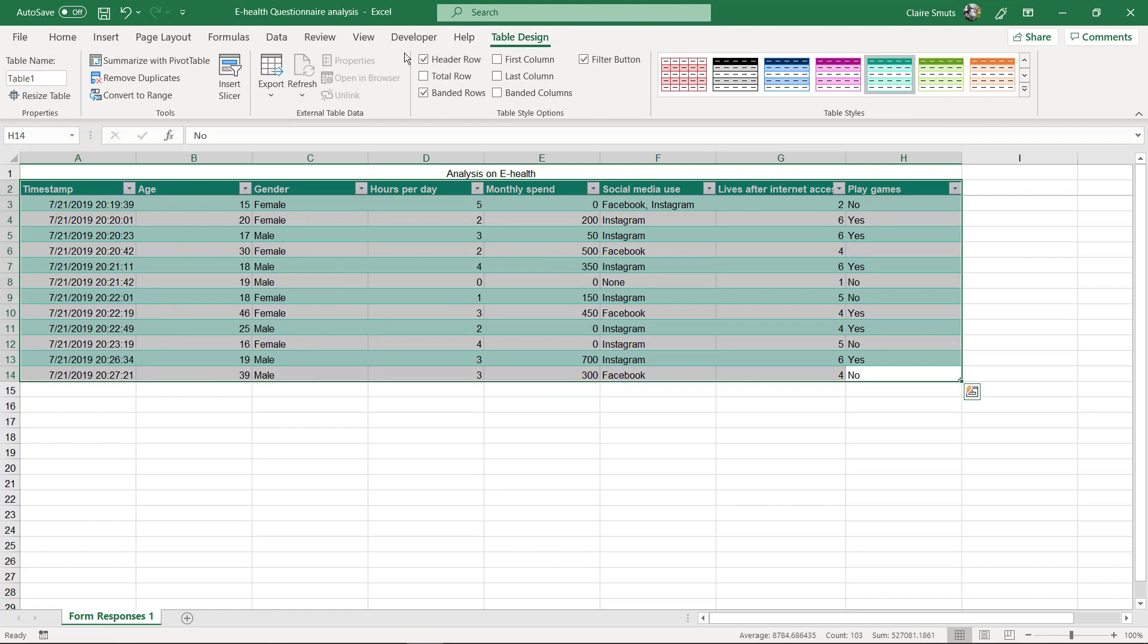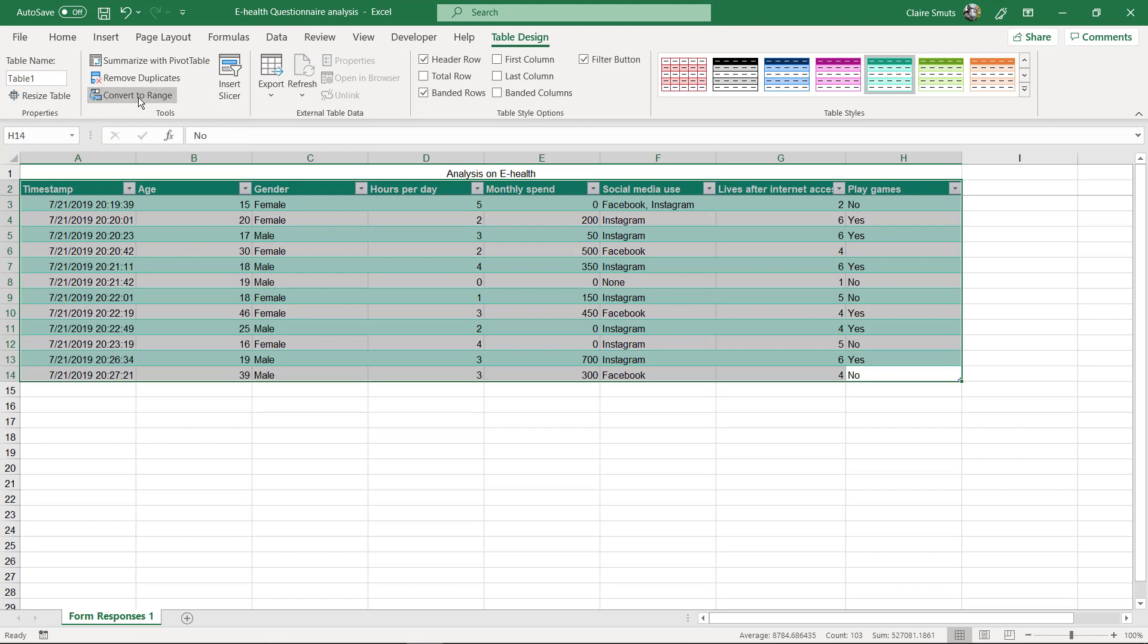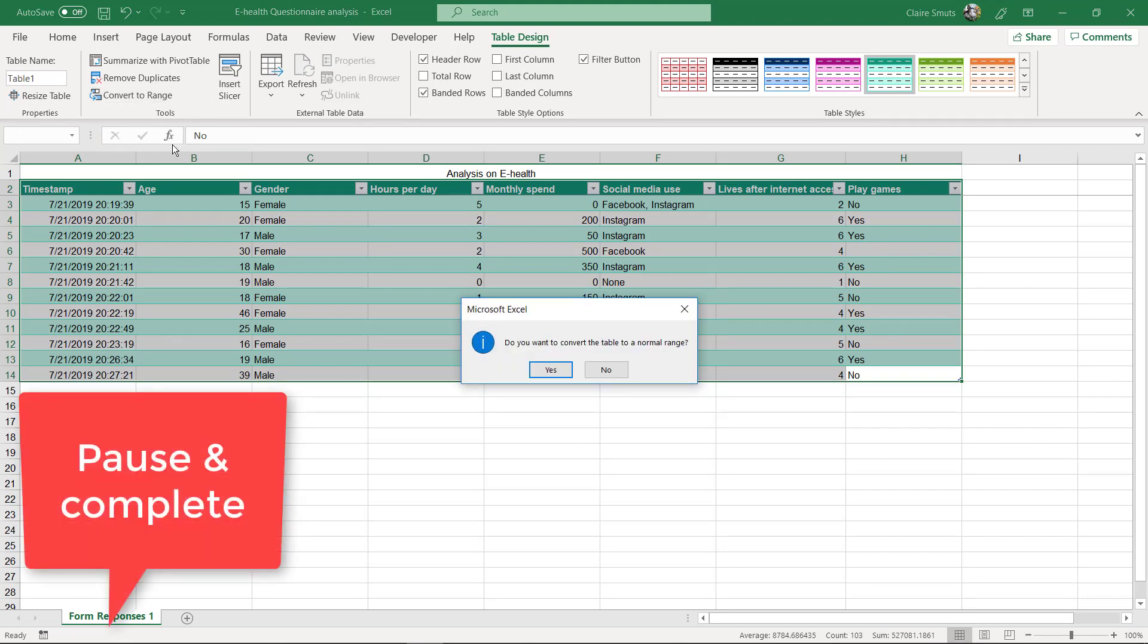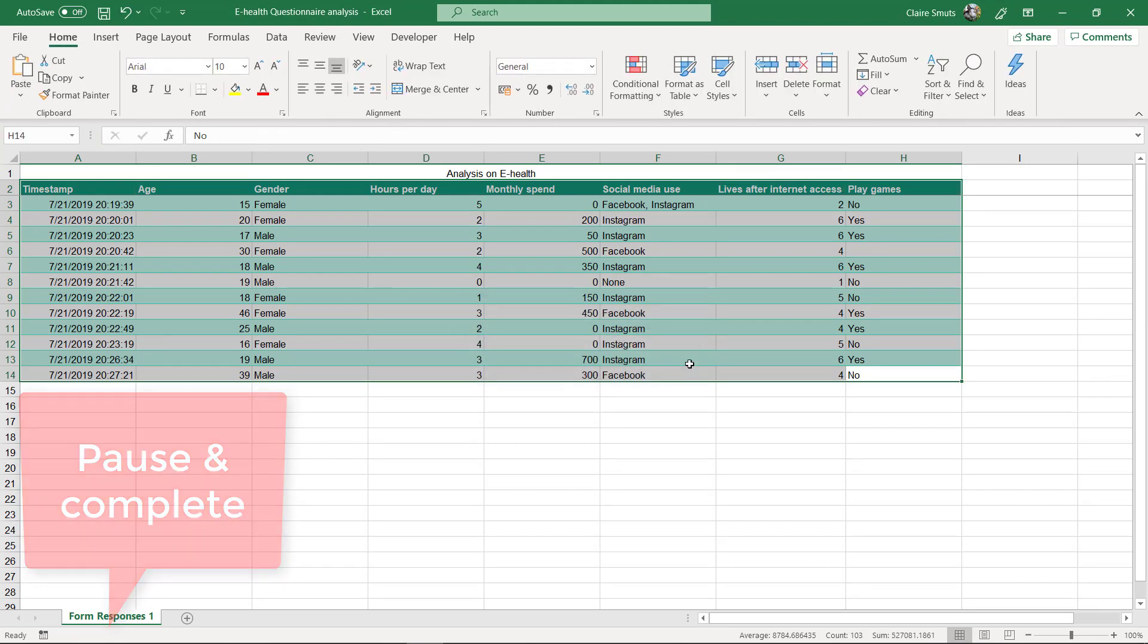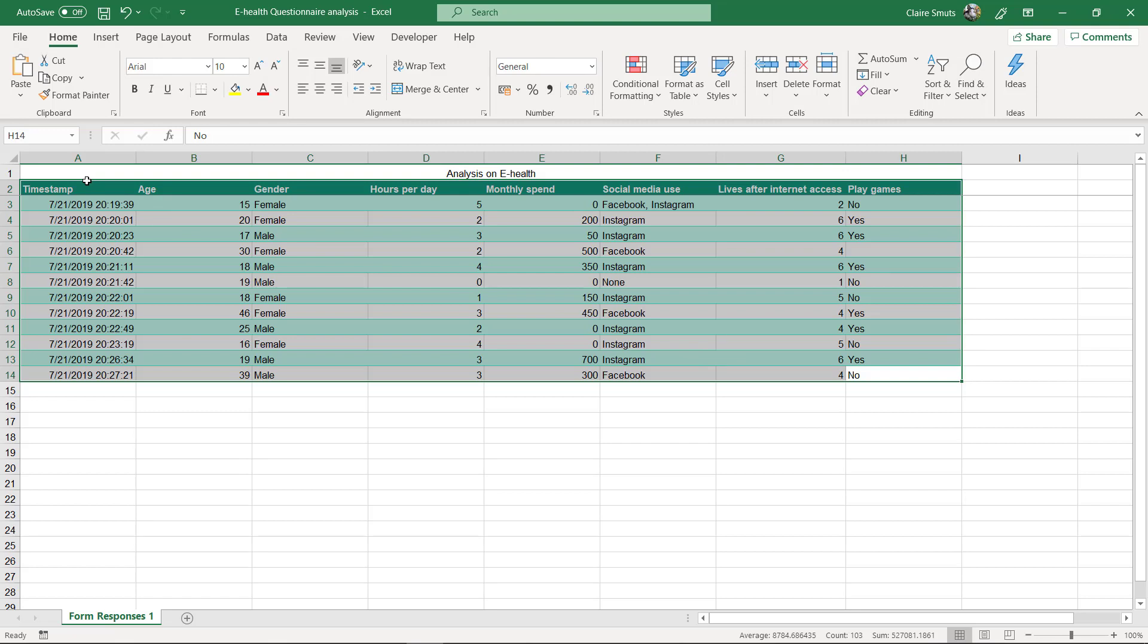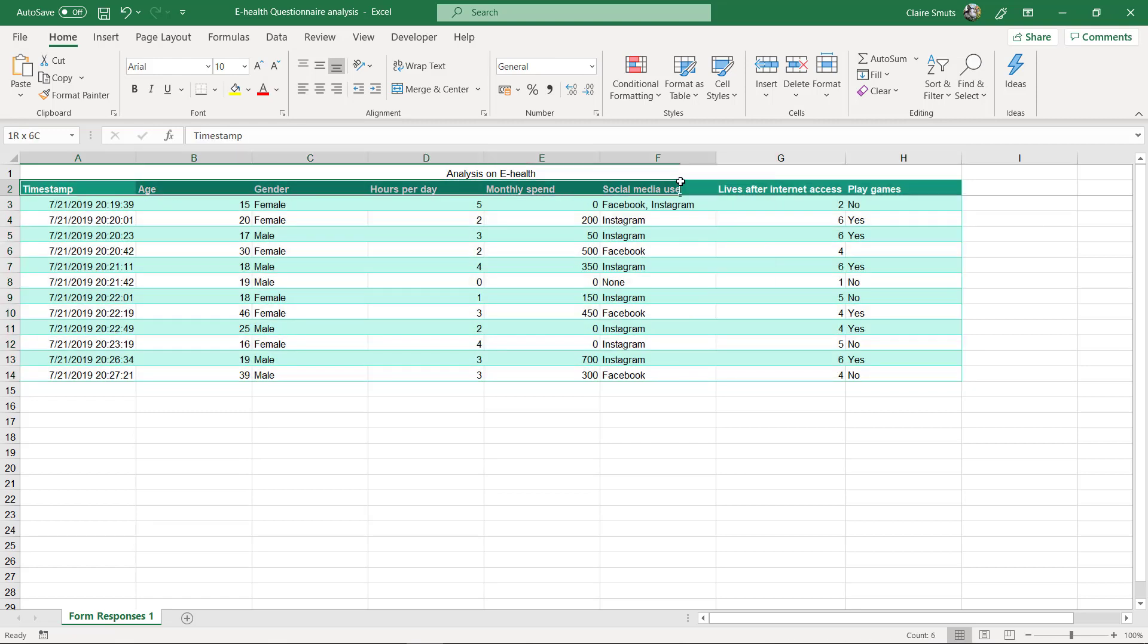Now just convert it back to a range. Convert to range. So now what it's basically done is it applied the pretty formatting, but it's not a table anymore. Now you can do things such as wrapping the headings.